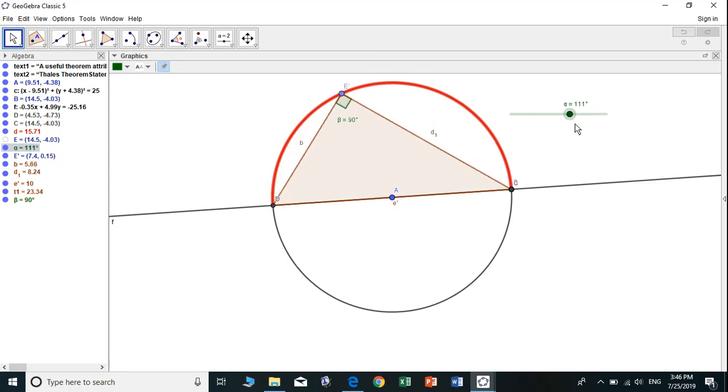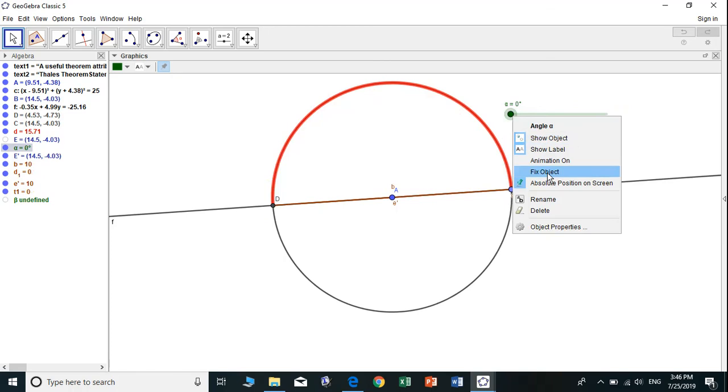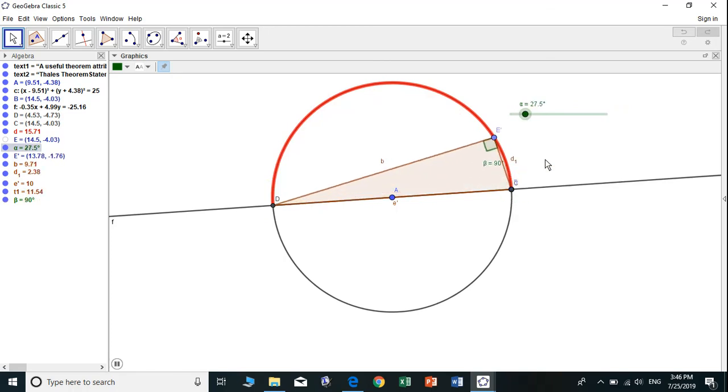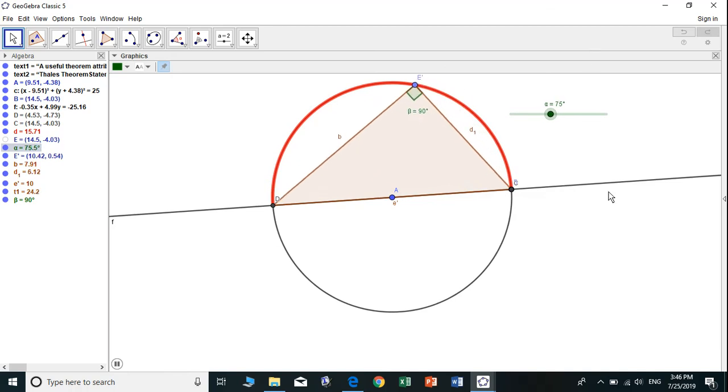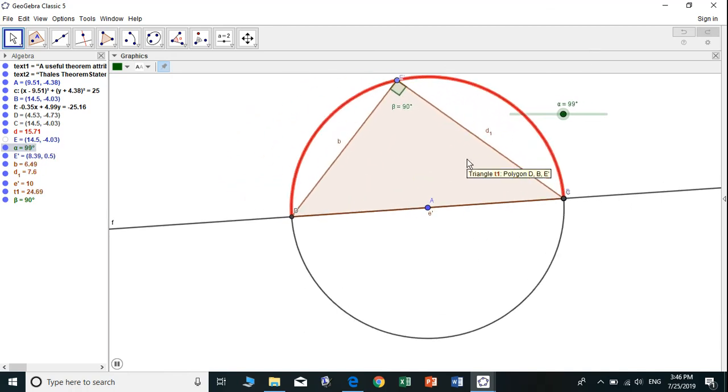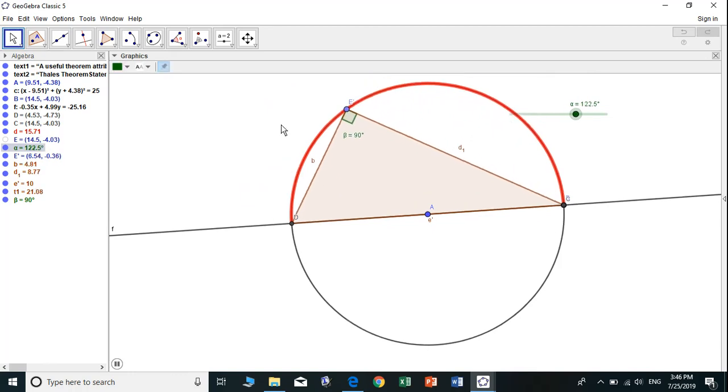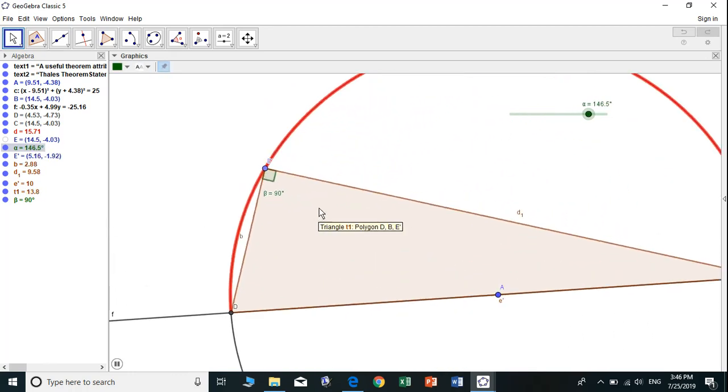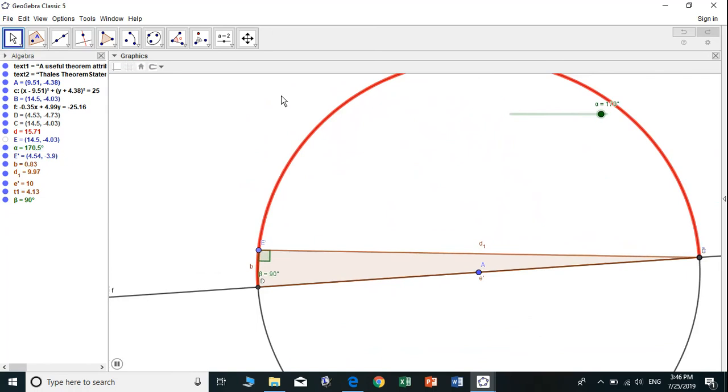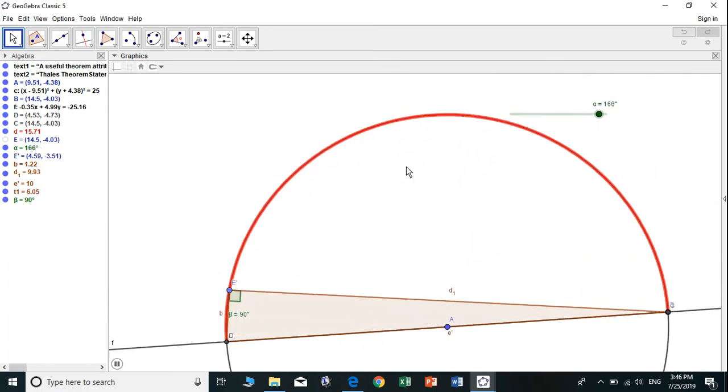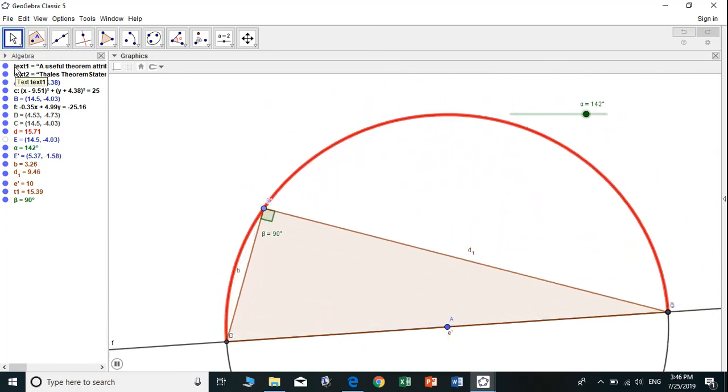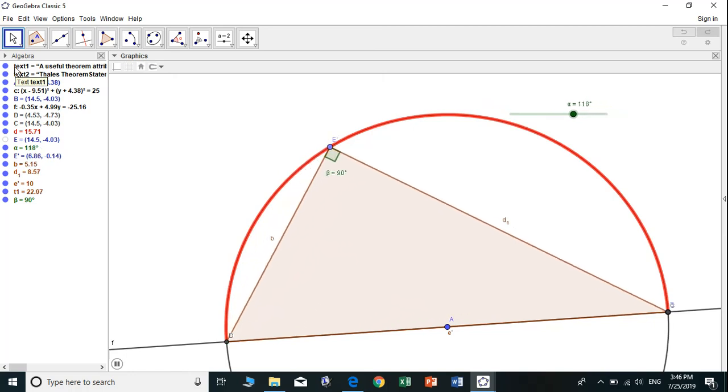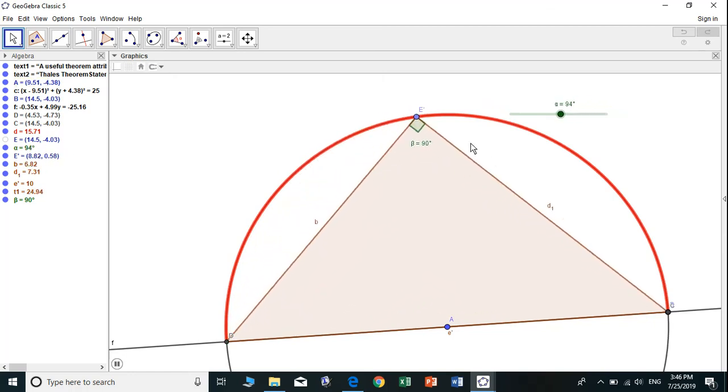I am able to animate this alpha and it is 90 degrees. I am going to demonstrate that the angle inscribed in the semicircle is 90 degrees.